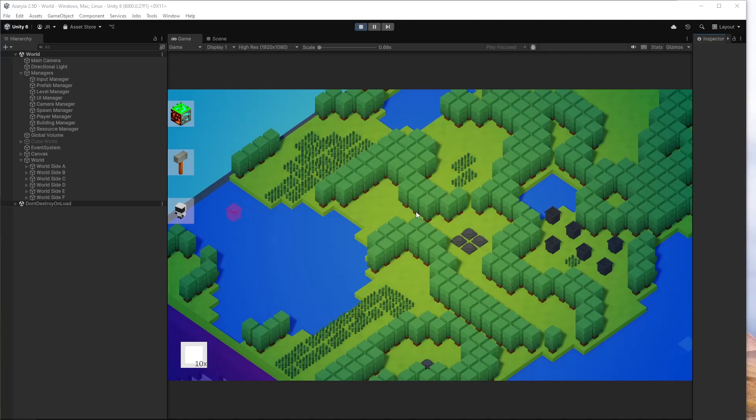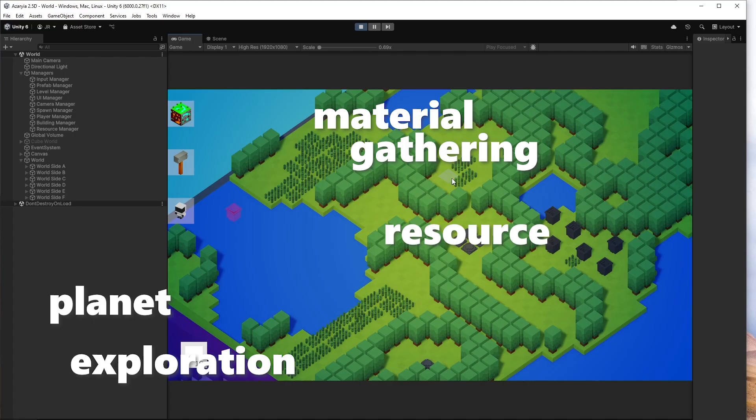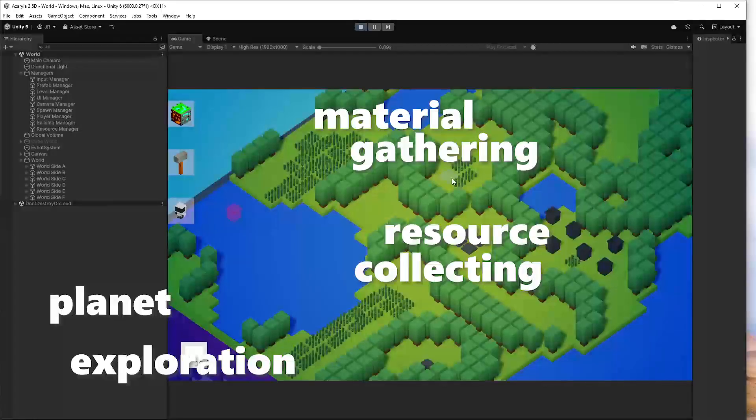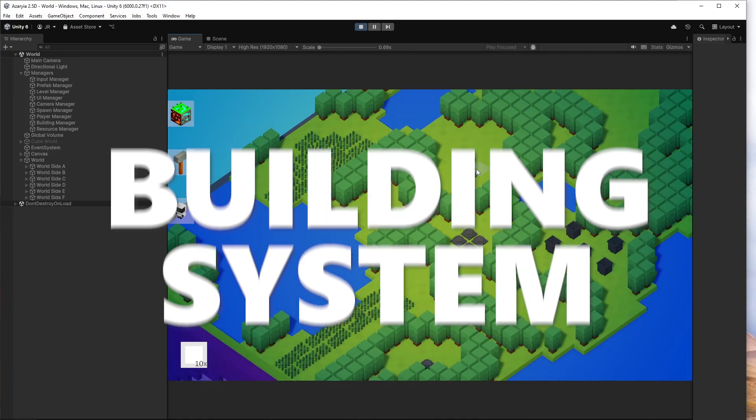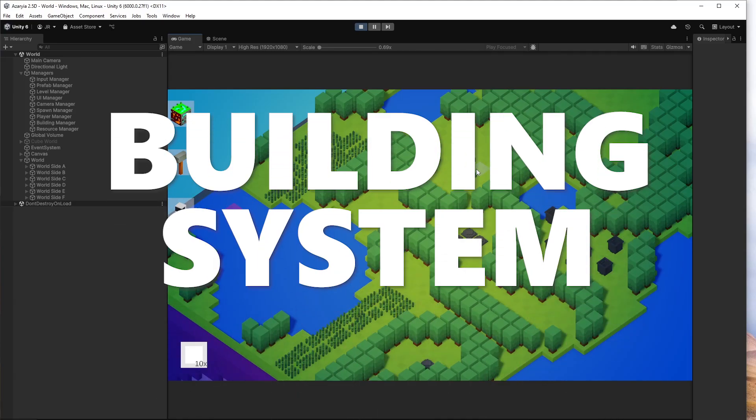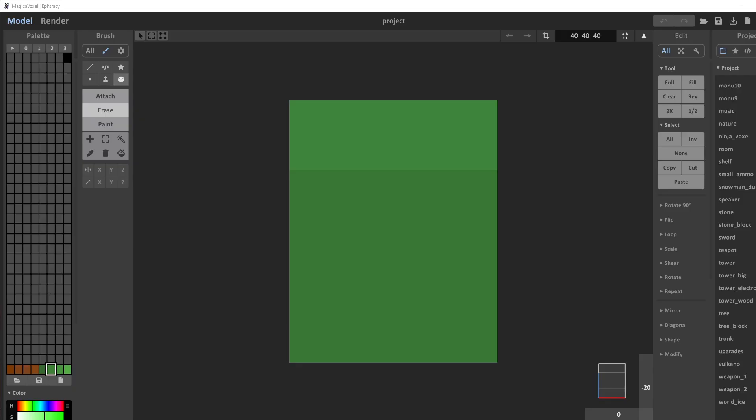Hello and welcome back to another game devlog of my planet exploration, material gathering, resource collecting base building game. In this devlog, I want to show you a more technical perspective on how I build something. In this example, I want to build the building system. So, let's dive right into it.